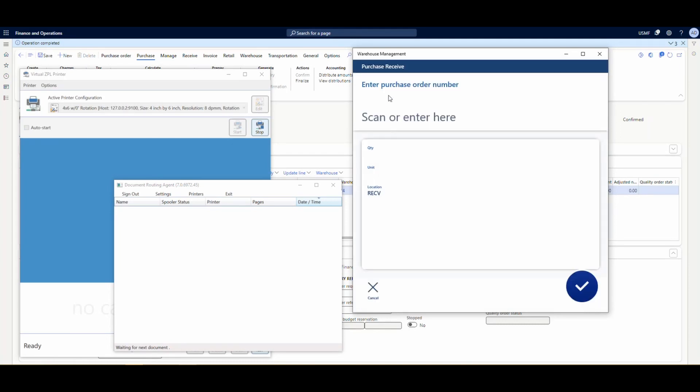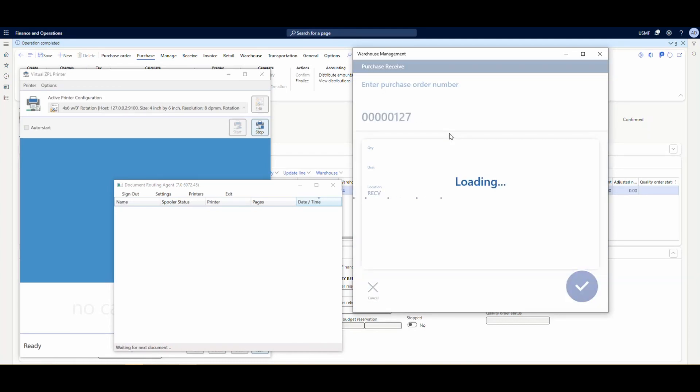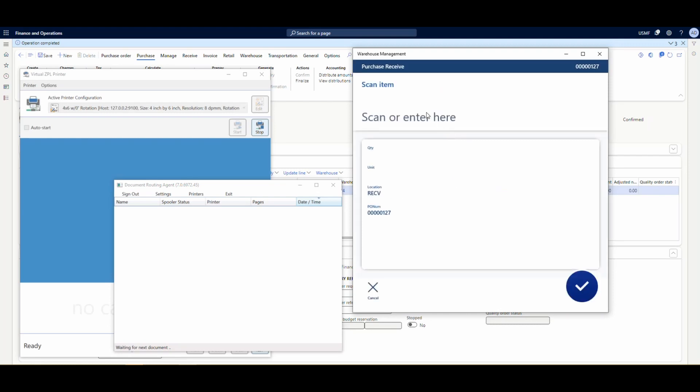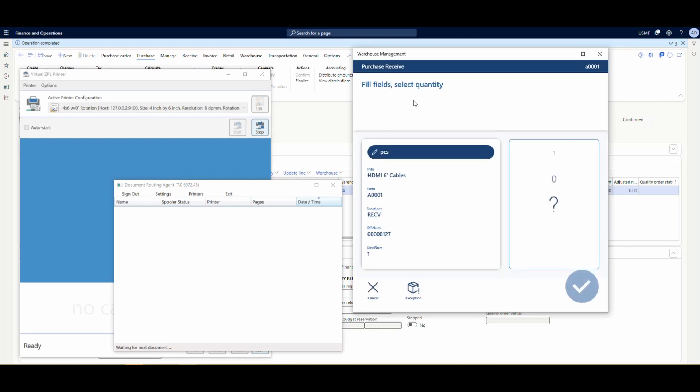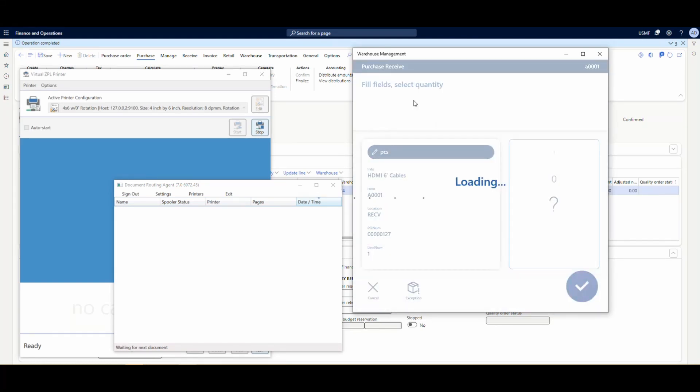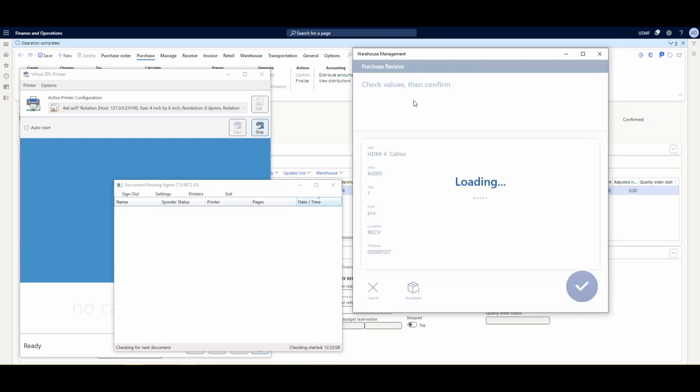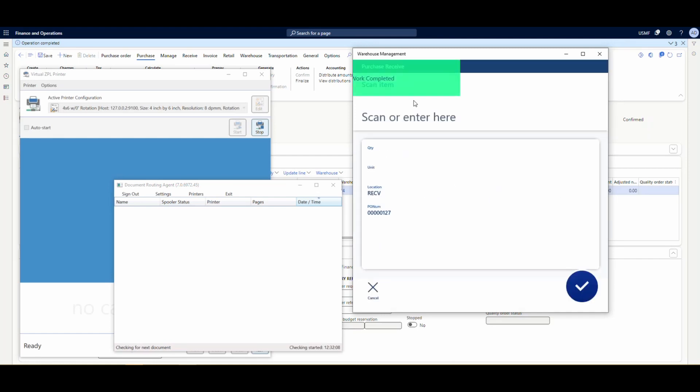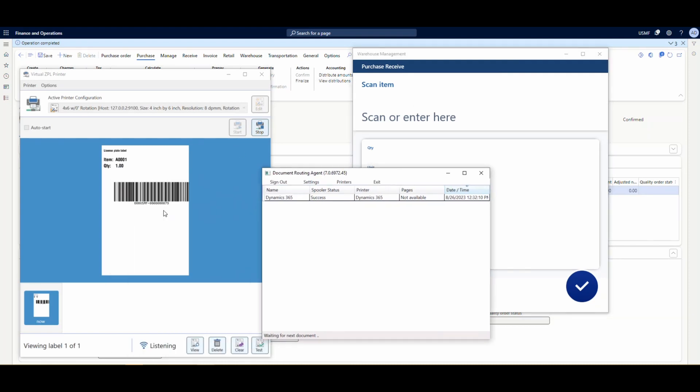And we're going to go in there, our 127 PO number. I'm going to enter our item, and then we're going to enter our quantity. Once that's done, we're going to go ahead and confirm that. We'll get a work completed. And then if we look at the routing agent that popped up in there, and then we have our label that got printed.